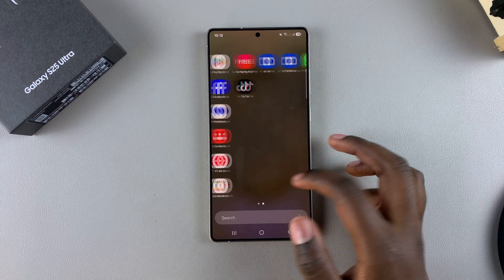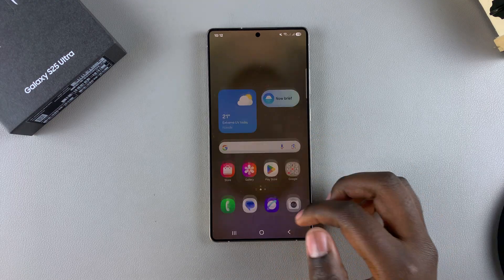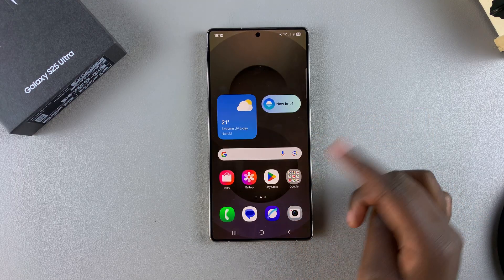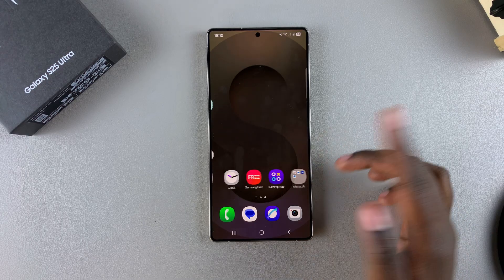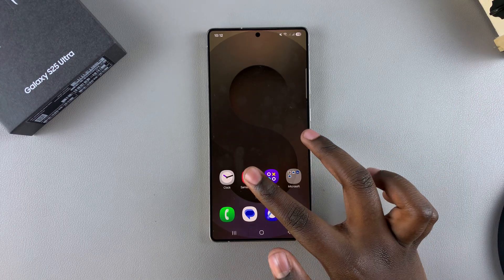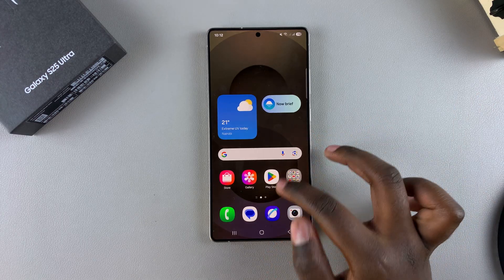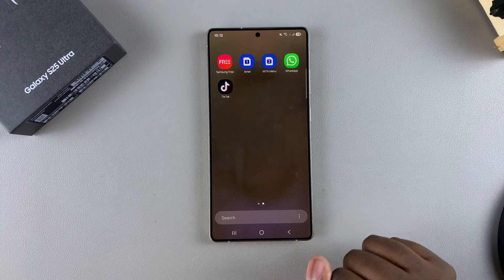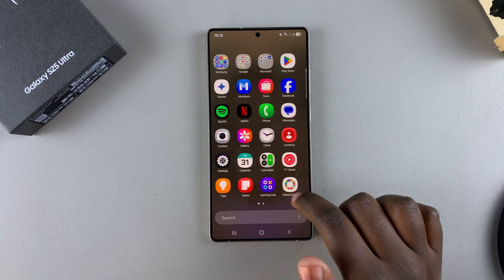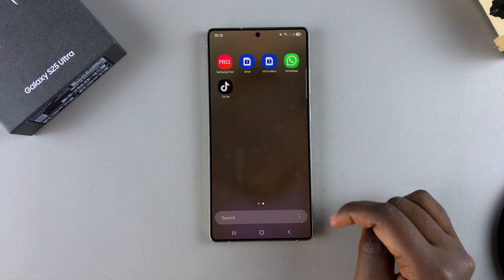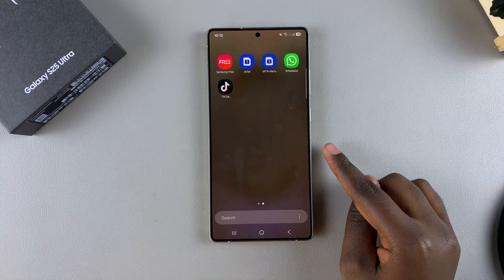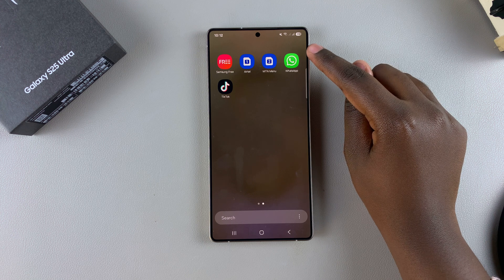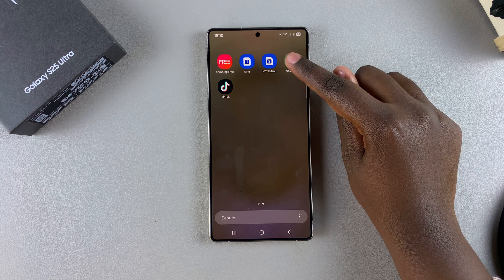In order to uninstall an app, you have to start by locating the app icon. Based on your layout, it can be on the home screen or it can be in the app drawer. Once you've located the app you wish to uninstall, start by long pressing on the app icon itself.